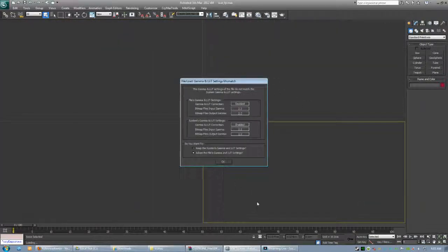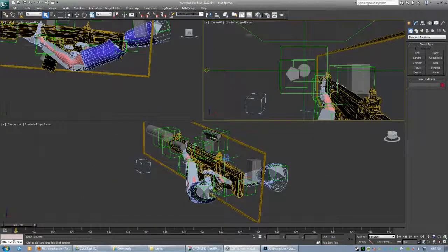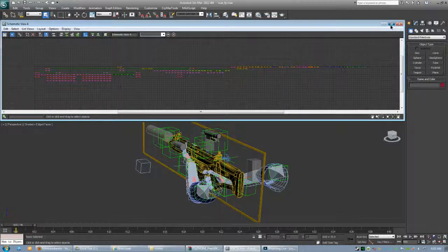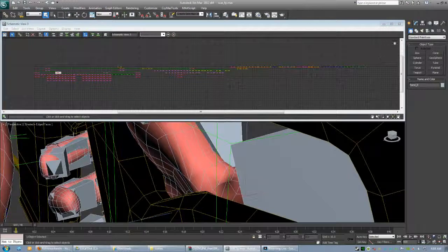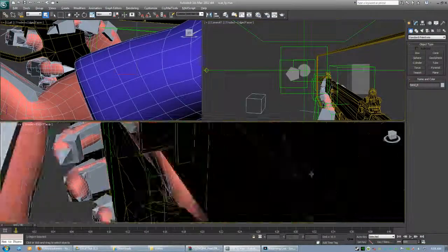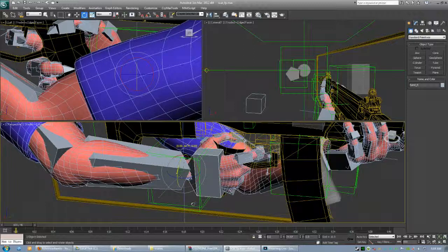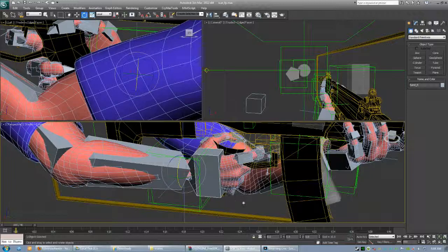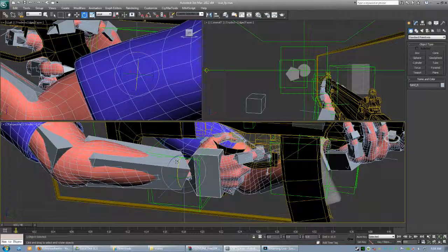I'm just going to go ahead and open it up in Max. If you'll notice, this console does not allow you to rotate it.